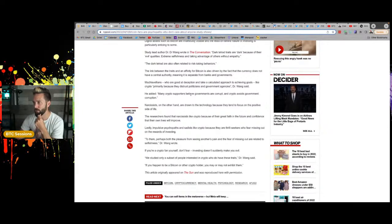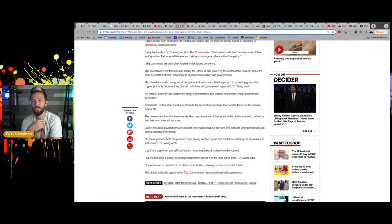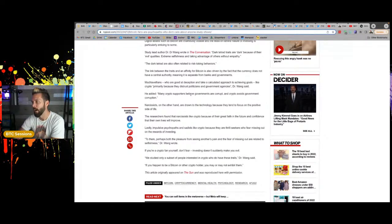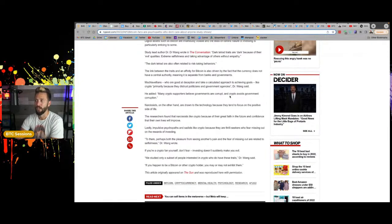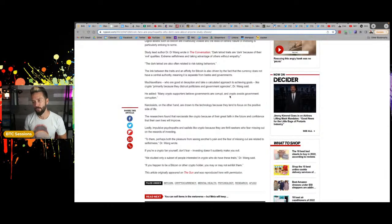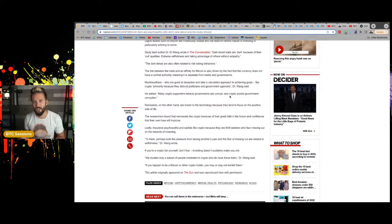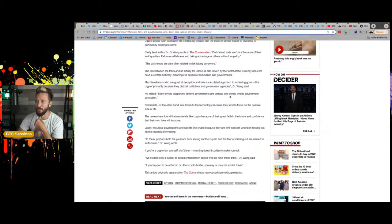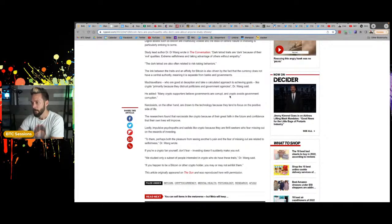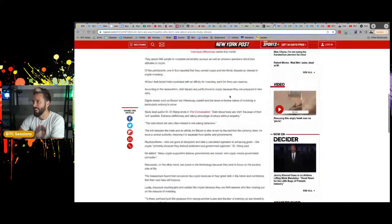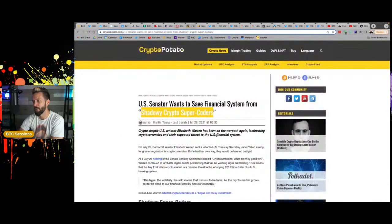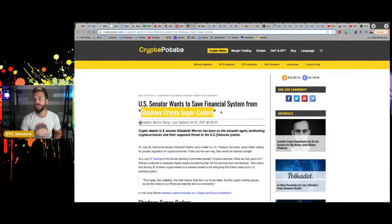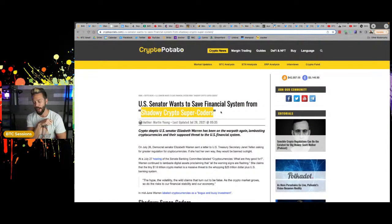They add in, first of all, many crypto supporters, I would say Bitcoin supporters, but yeah, crypto sure believe governments are corrupt and crypto avoids government corruption. So I would say yes to the first part in terms of governments are corrupt. Does anybody think that there isn't some degree of corruption within most governments in the world, if not all? But then the second part, crypto avoids government corruption. No, Bitcoin avoids government corruption, at least in terms of monetary policy. Crypto does not because that shit's just as fucked. Back in the day, we have shadowy crypto super coders, that name from Elizabeth Warren.